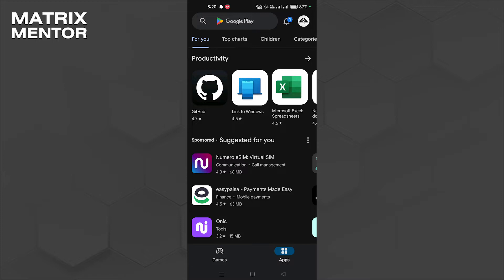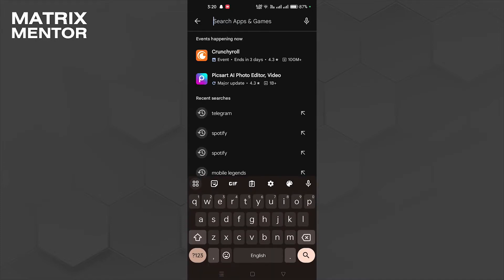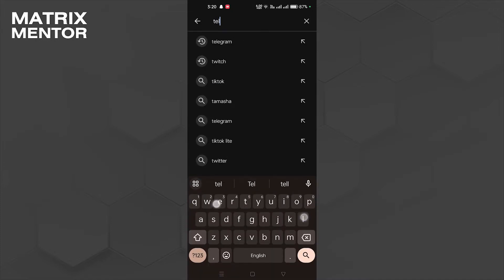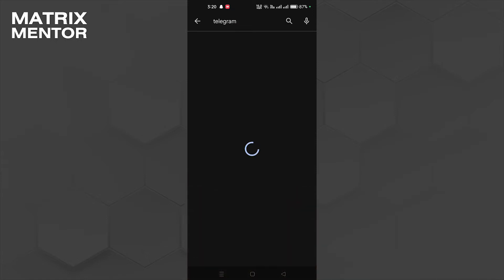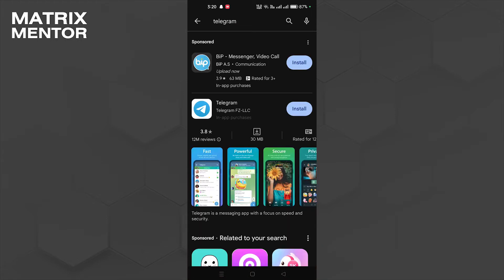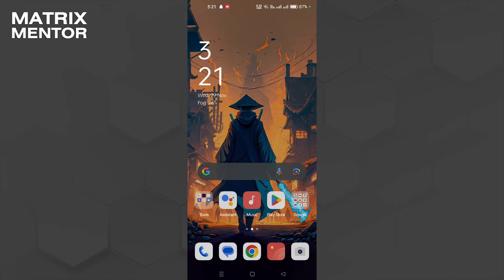First of all, what you're going to do is open Play Store. Once you're in the Play Store, type Telegram in the search bar. We're going to click on Telegram and hit install.